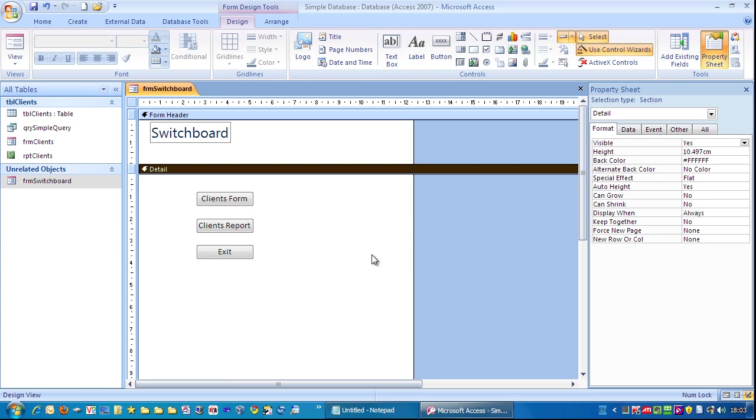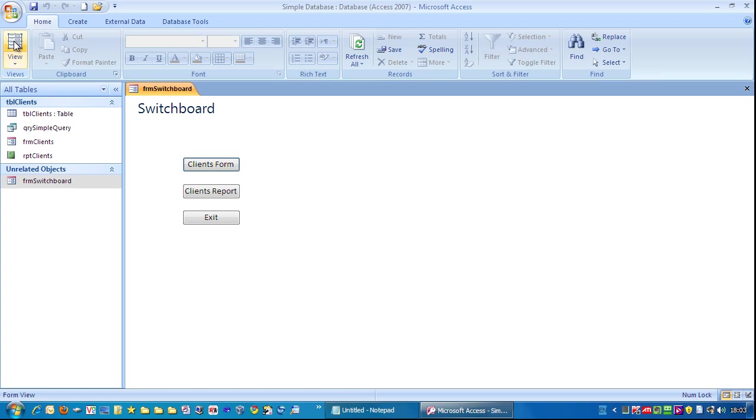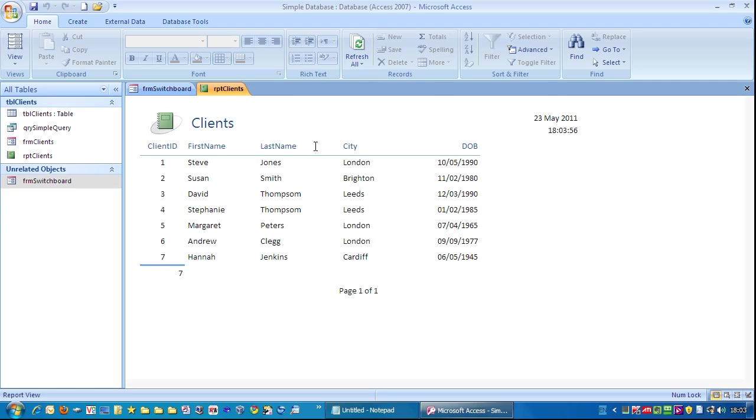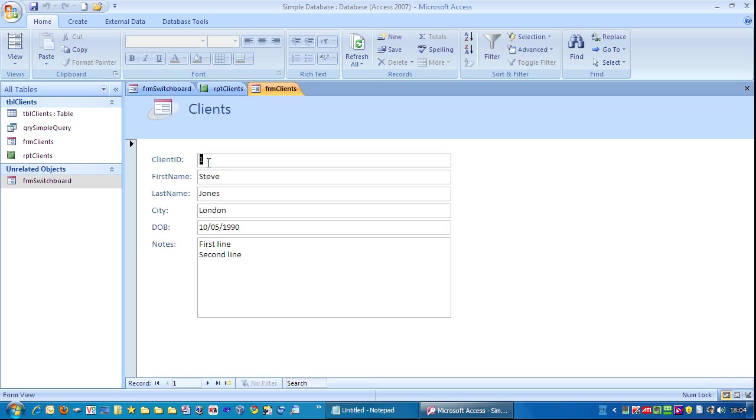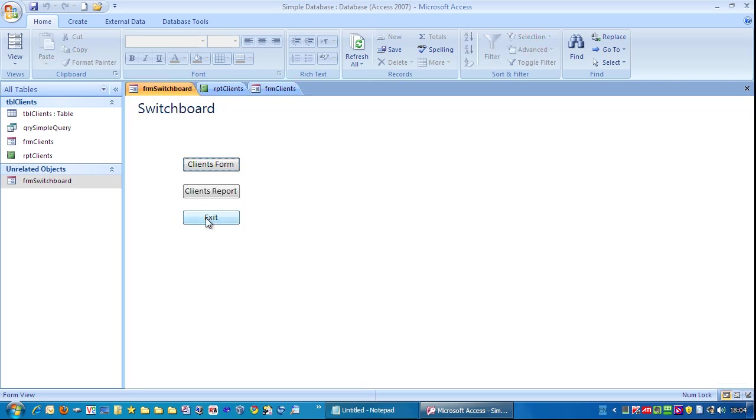I'm going to click on client's report and you can see it's opened up the client's report. If I go back to switchboard and click client's form, it opens up the client's form and we know if we click exit it will close the application down.